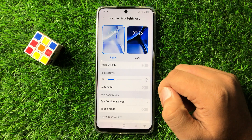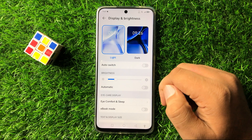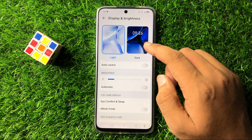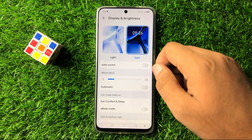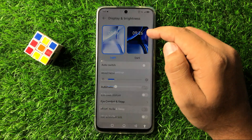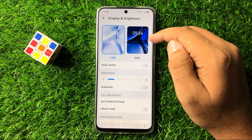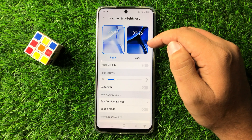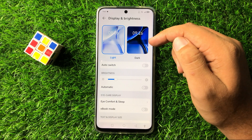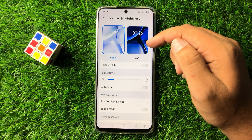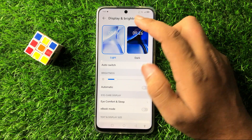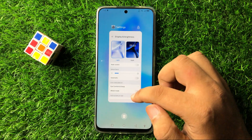But if after turning off that button you are still facing the issue, and you have enabled dark mode, then switch back to light mode. In dark mode your software will not work properly and it will cause the screen dimming issue. So switch back to light mode and your issue will be fixed.